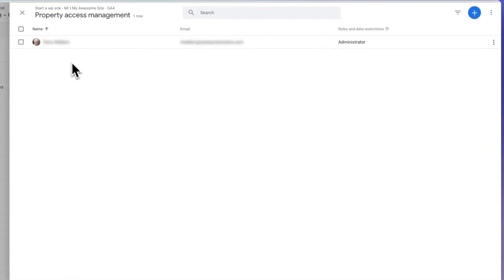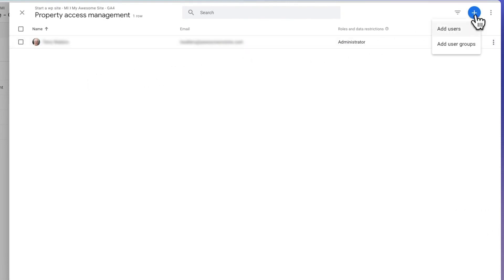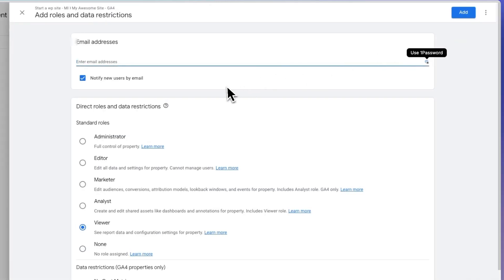If you have any current users, you're going to see them in the list with a brief summary of the permissions that they've been granted. Next, click the plus icon to add new users. Then, select the add new user option.